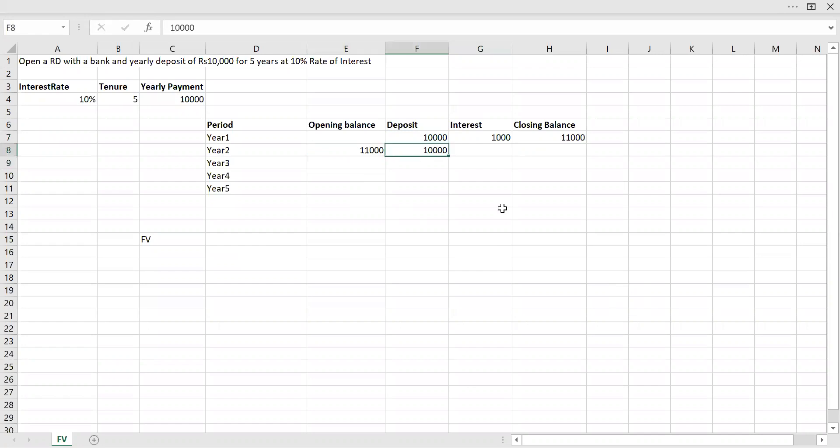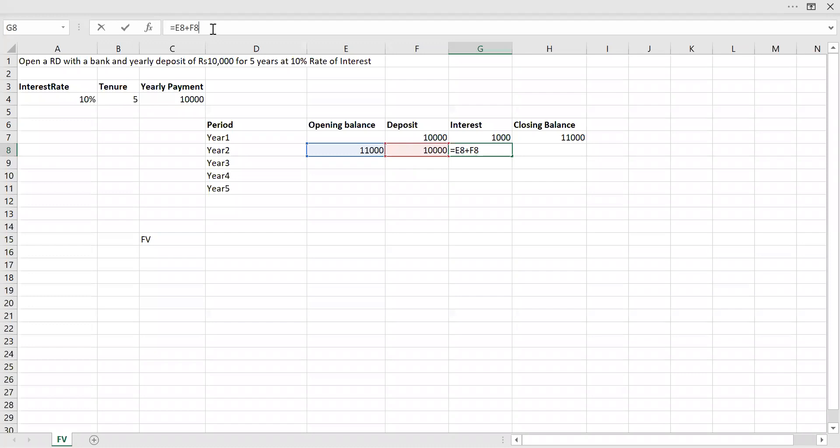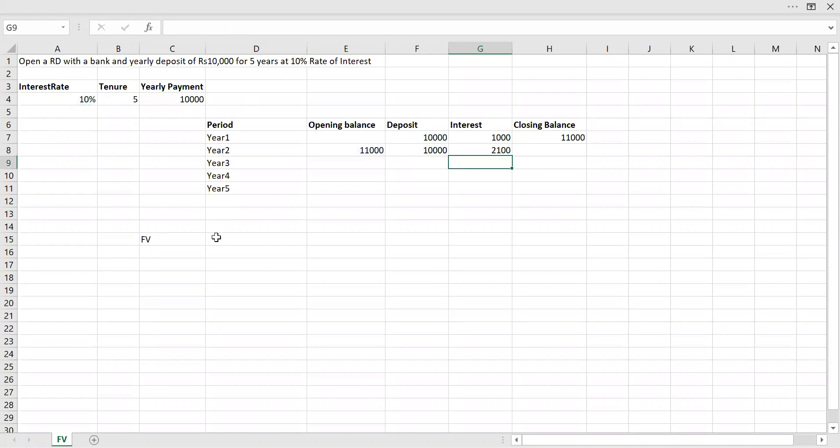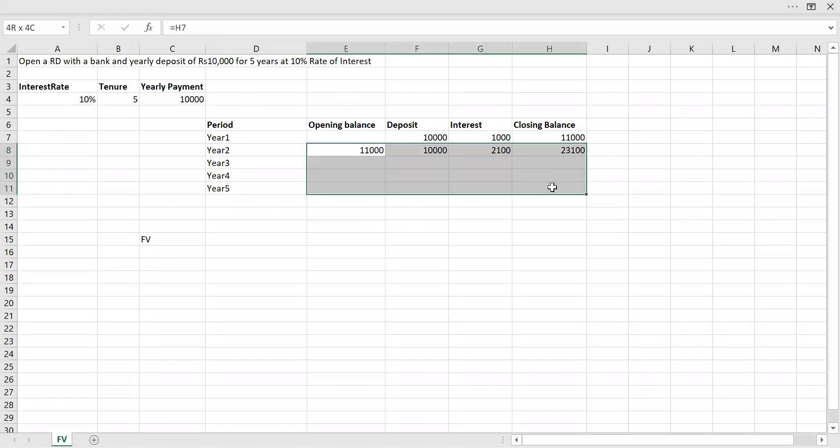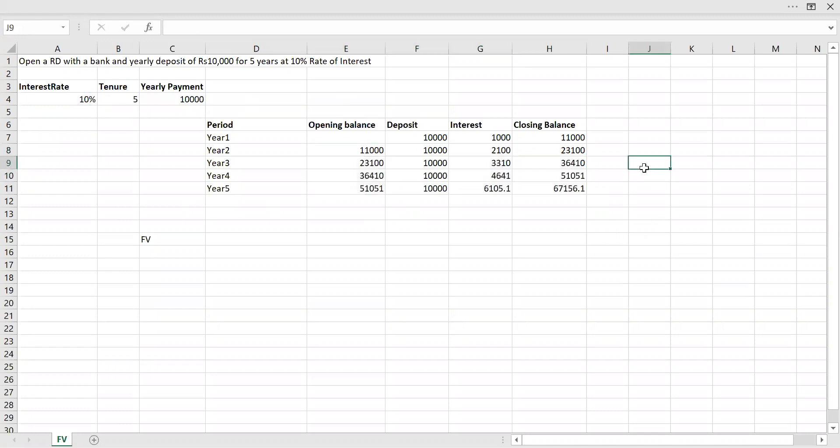Again, I'm going to deposit 10,000, and I'll be earning interest on my opening balance plus the deposit amount. My interest rate is 10%. And my closing balance will be my opening balance plus deposit plus interest. Now let me drag this formula down.